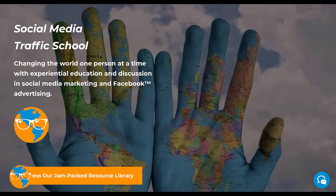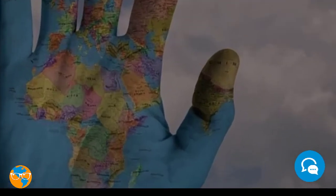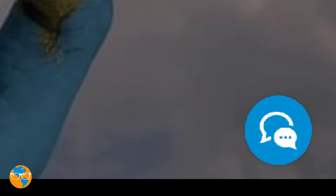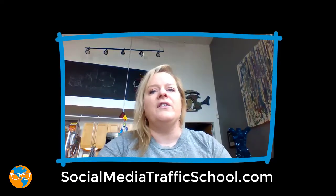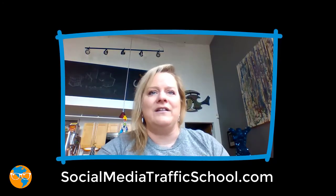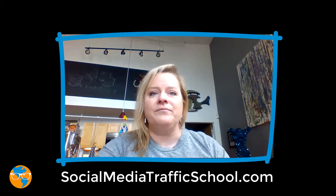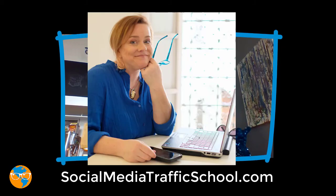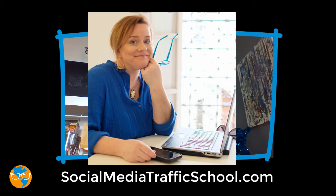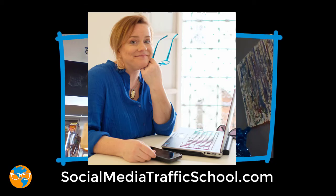This can get pretty complicated at times, so if you need help with picking your initial audiences, head over to SocialMediaTrafficSchool.com and click on the chat bubble in the bottom right corner. Someone will be with you as quickly as possible. Probably me, but I do like to travel some and in that case my team will be able to help step in to point you in the right direction.